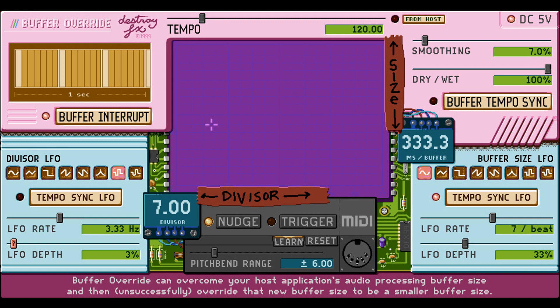MIDI channel aftertouch can be assigned to control parameters. All parameter value text displays are editable. Control surface support and parameter short name variants are included. Parameter value change smoothing to reduce zipper noise is applied nearly everywhere possible. Most Audio Unit versions can process any number of audio channels, along with many minor enhancements and bug fixes.